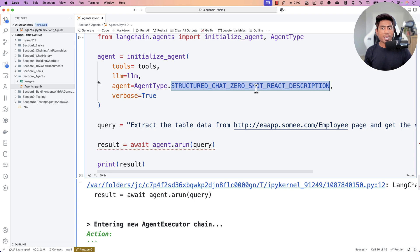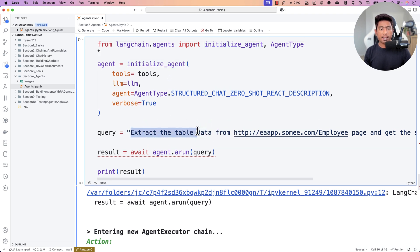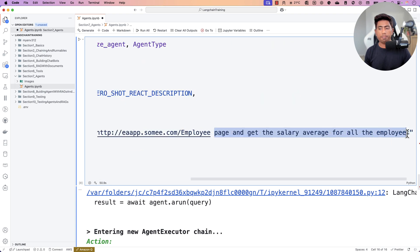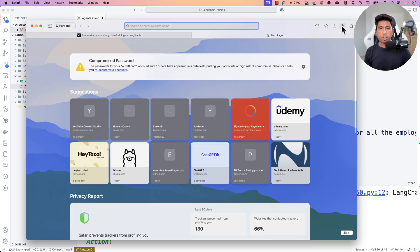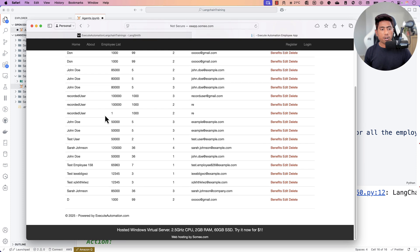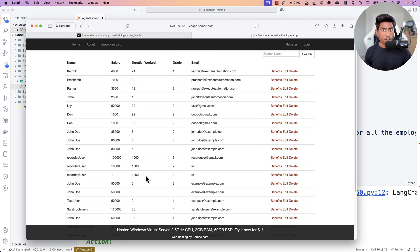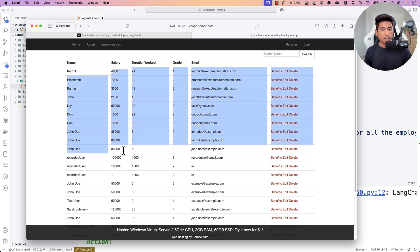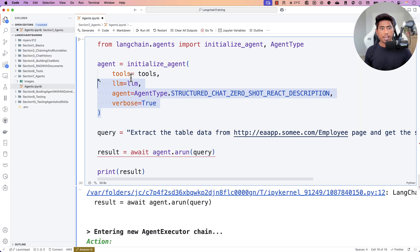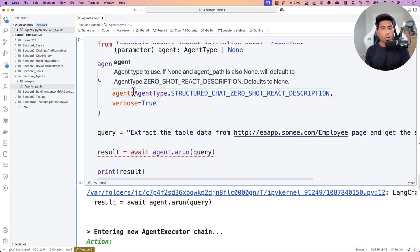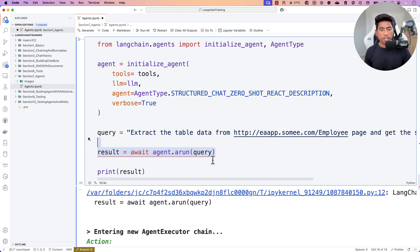I'm using a structured chat zero-shot react description agent type. I'm going to tell the agent: can you go and extract the table data from this particular website and get the average salary of all the employees? The page has many employees and I want to extract all the information — get all the salaries and calculate the average salary of employees from this list. The LLM being used here is a local large language model running on my local machine.